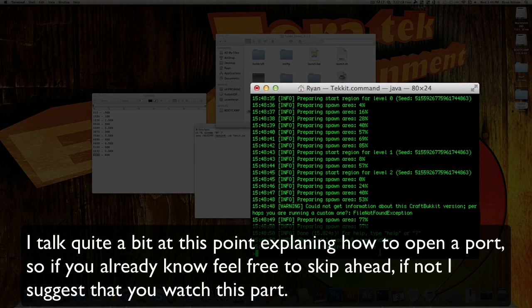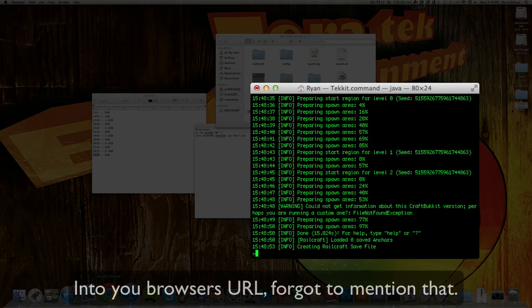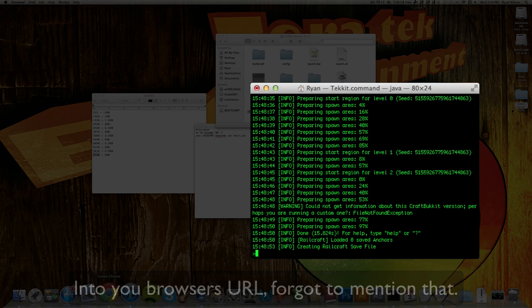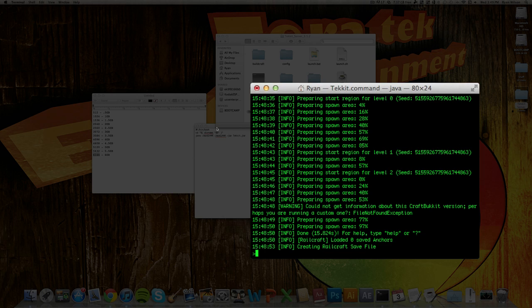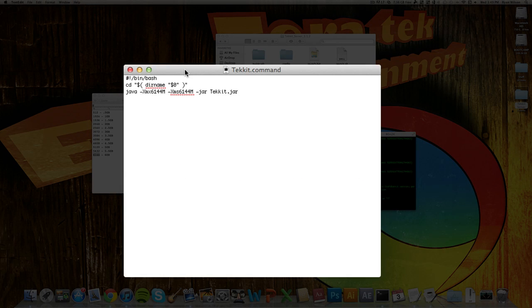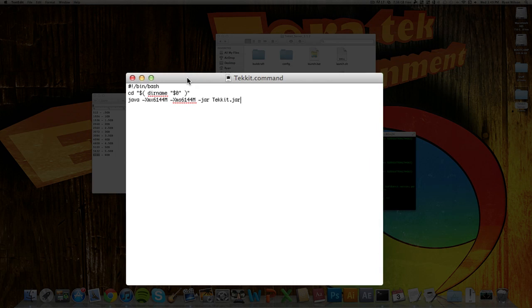And then what you also want to do is forward your port 25565 because that is the default port. And what you can do to forward it, you just type in your router's IP address, type in the username and password, and then go down to Port Forwarding, type in your computer's local IP address, and then forward your port on your computer's IP address.